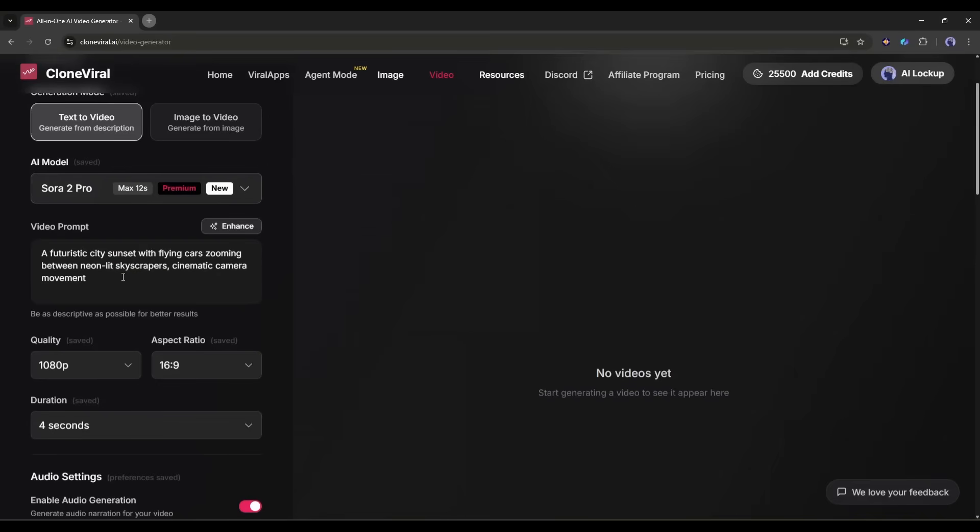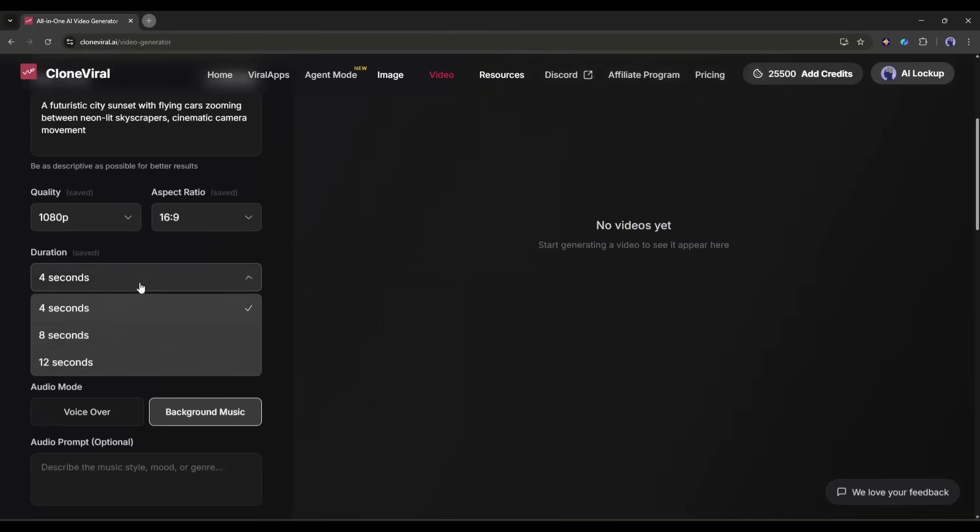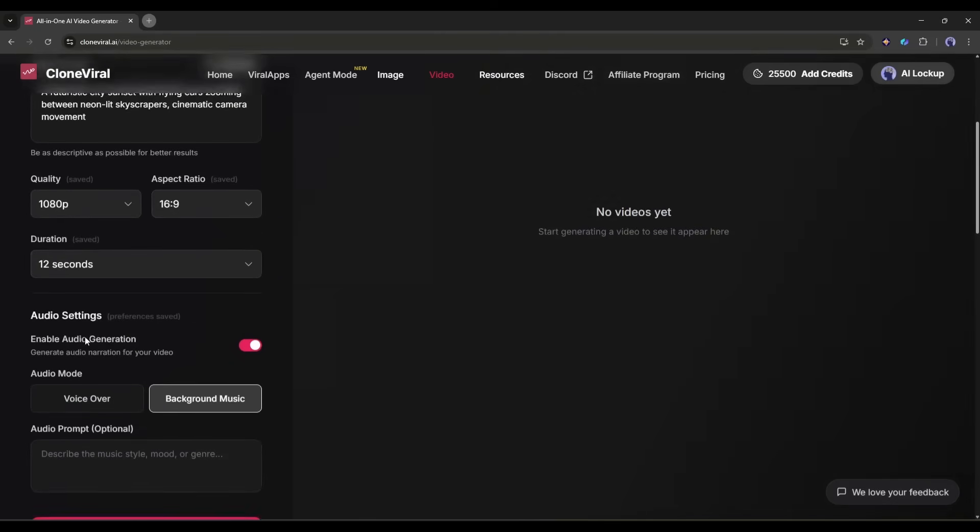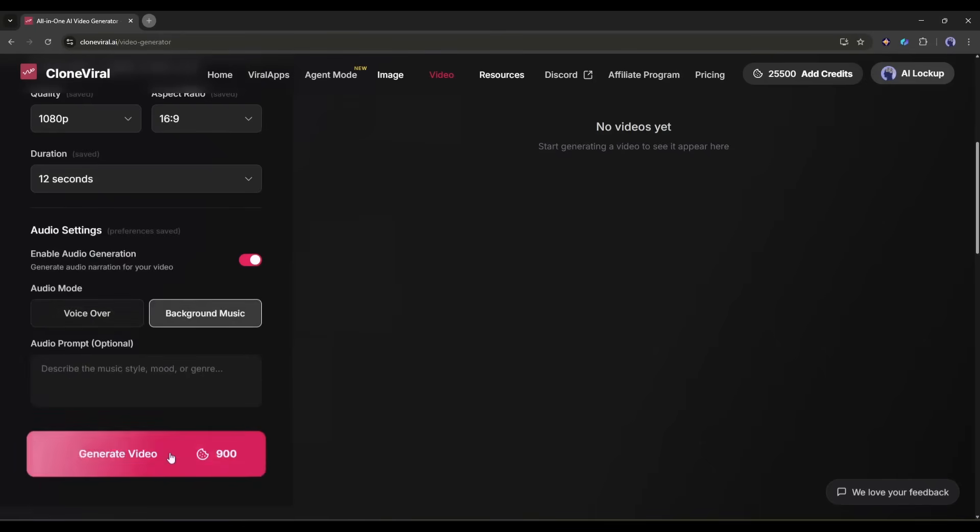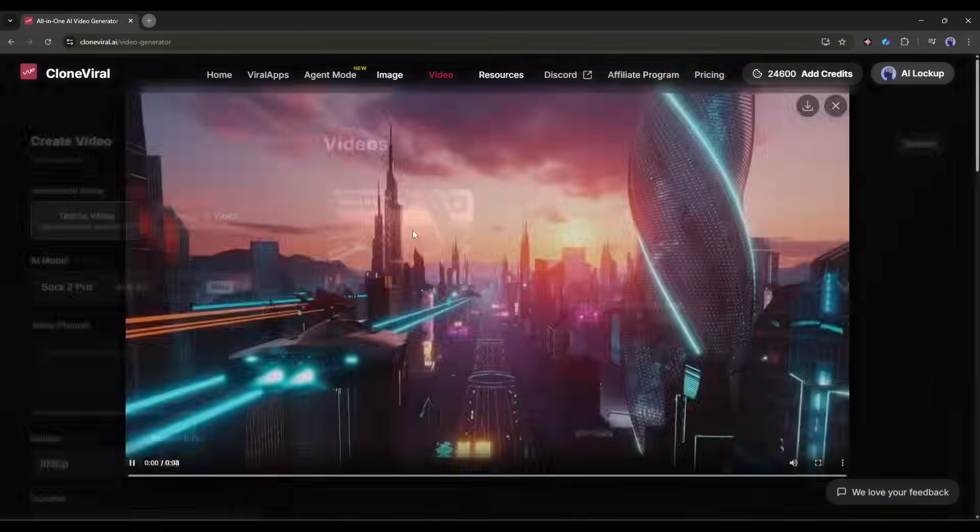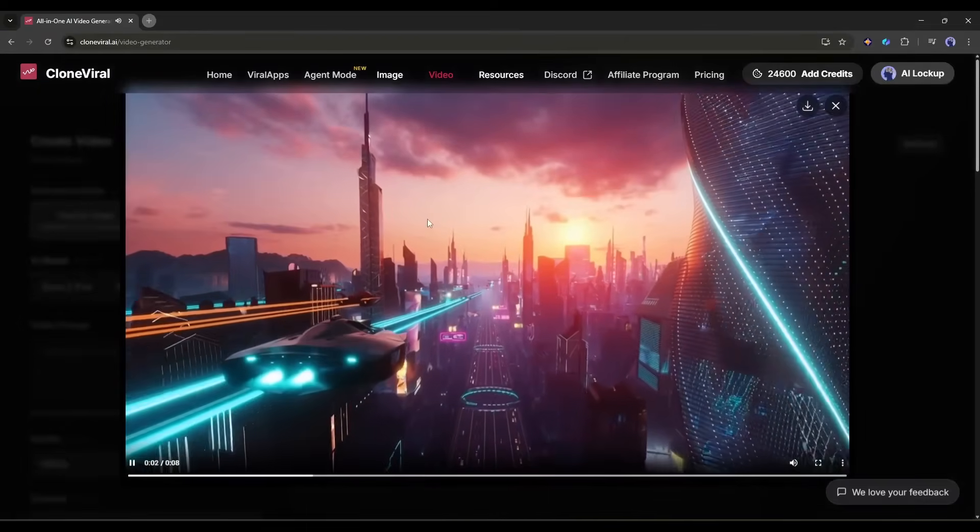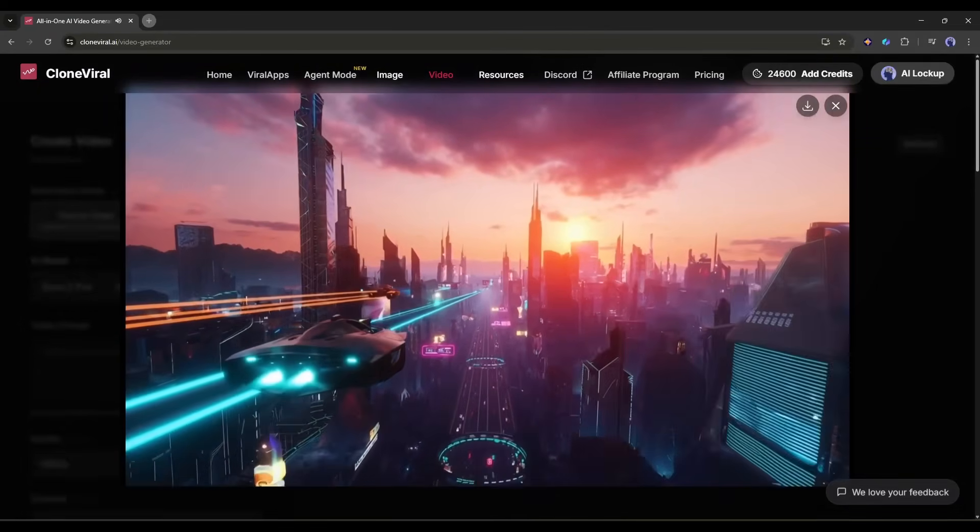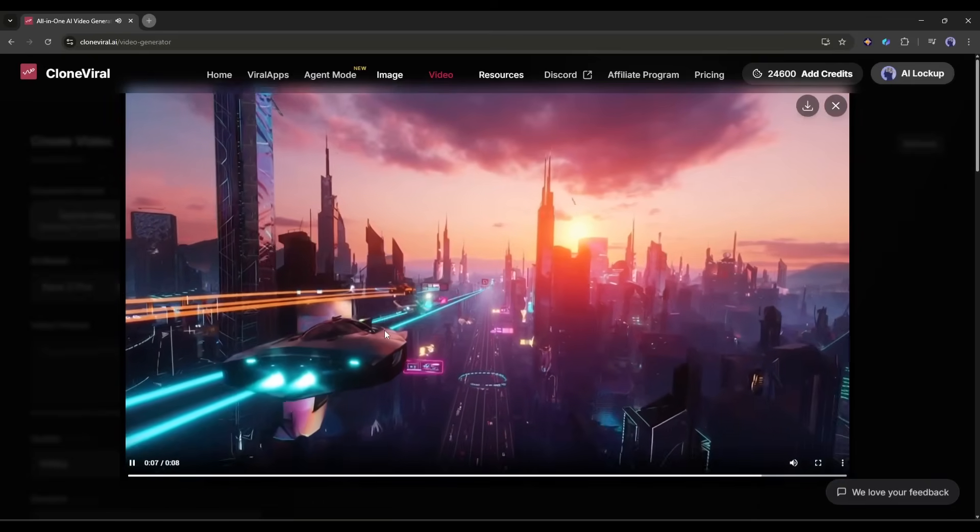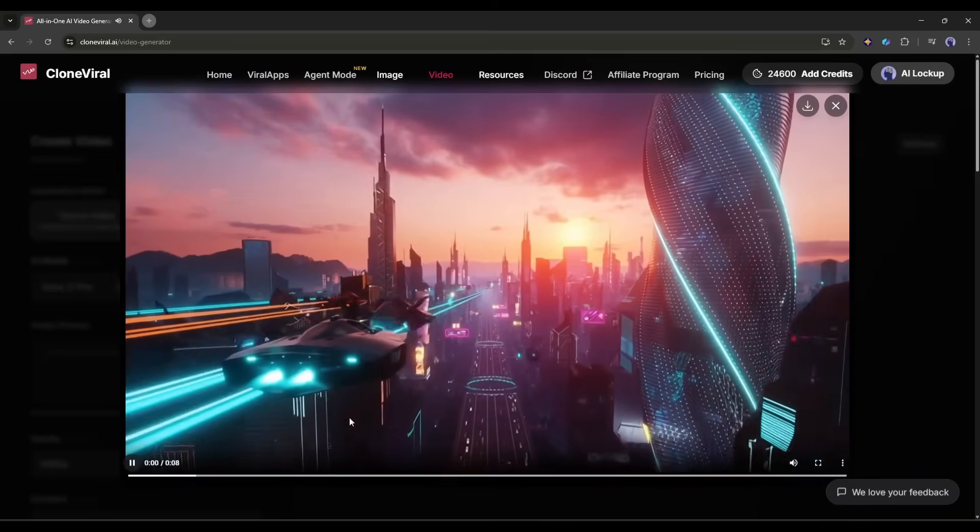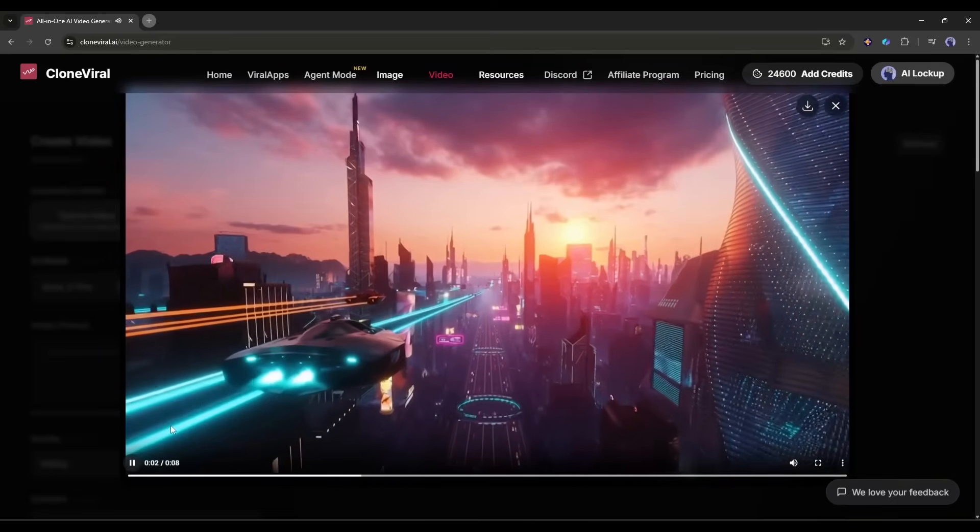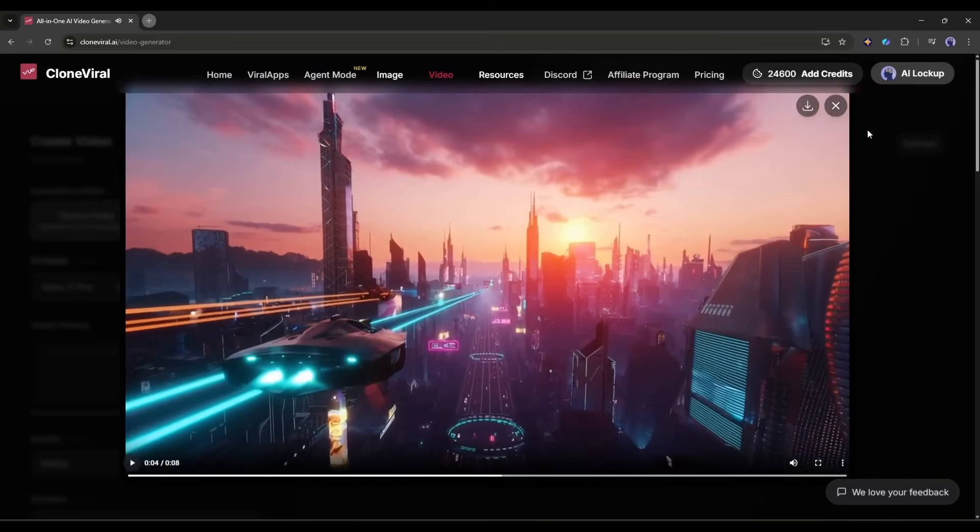Now I'll set my parameters. Video quality to high. Aspect ratio to 16 to 9 for YouTube. And duration. You can also enable audio here. Which adds background music or even AI-generated sound effects that match your scene. Hit Generate. And within a few minutes, you've got a professional-looking video clip. No cameras. No drones. No CGI team. Just AI doing the heavy lifting.